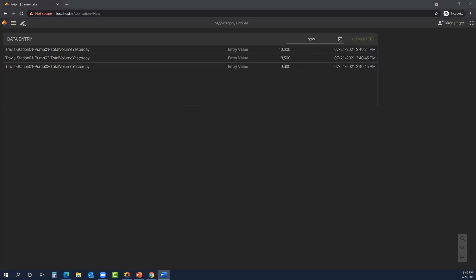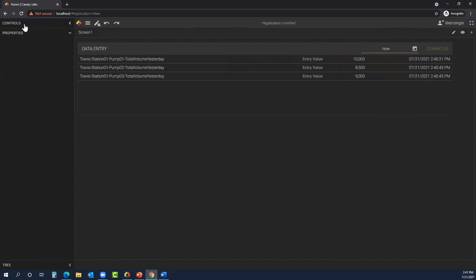That's the data entry tool. One thing to keep in mind is only admin users can create applications with the data entry tool. And once it's created, as long as the user has access to that application, they could open it, but they would not necessarily have the option to edit the tags. So for a non-admin user, if you don't have the star next to your login name, it can be consumed in a read-only format. And you can commit new value changes, but not edit that tag list that you see here.